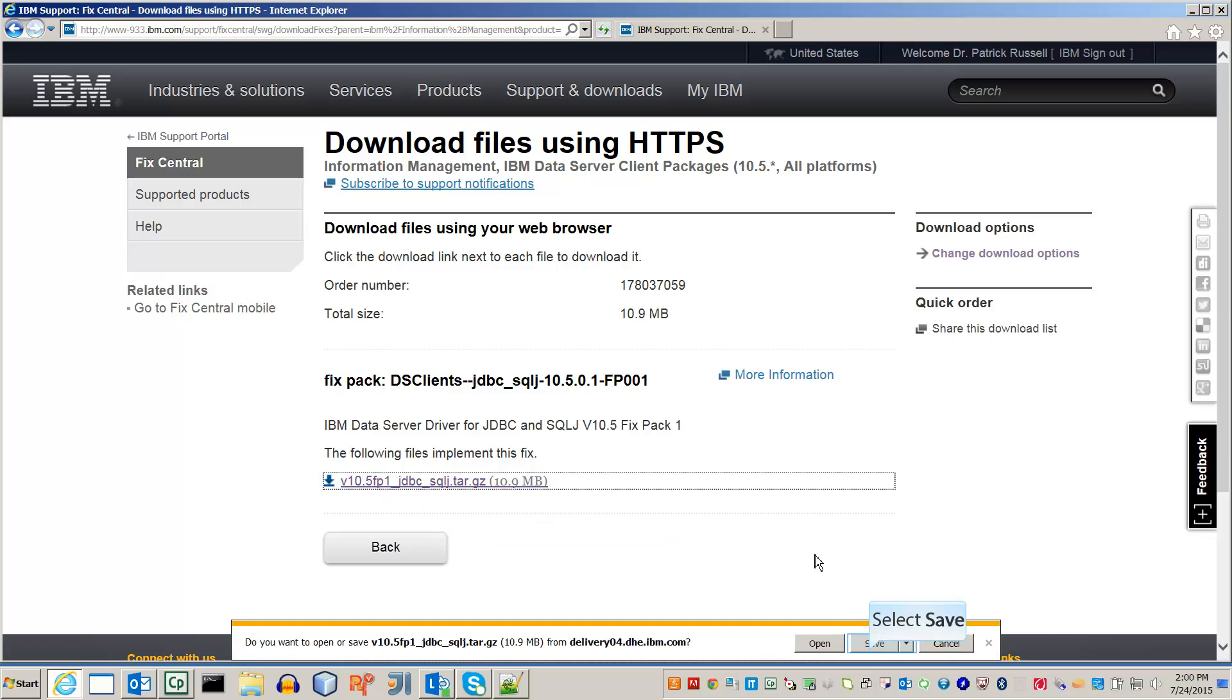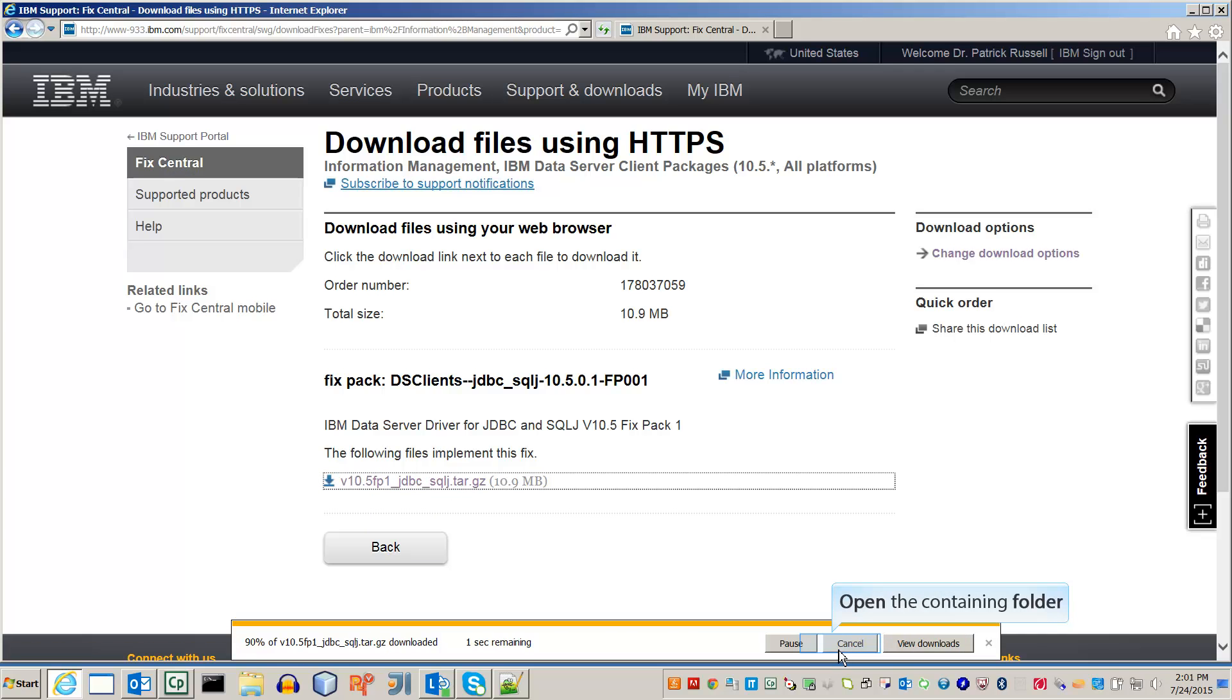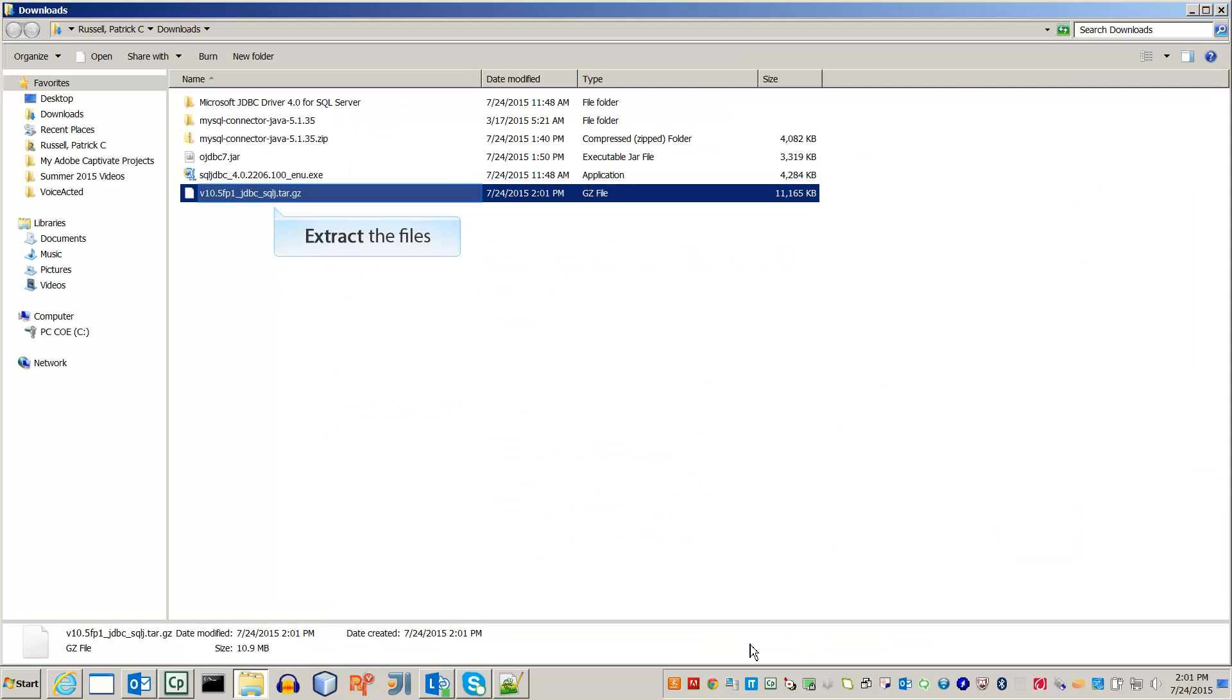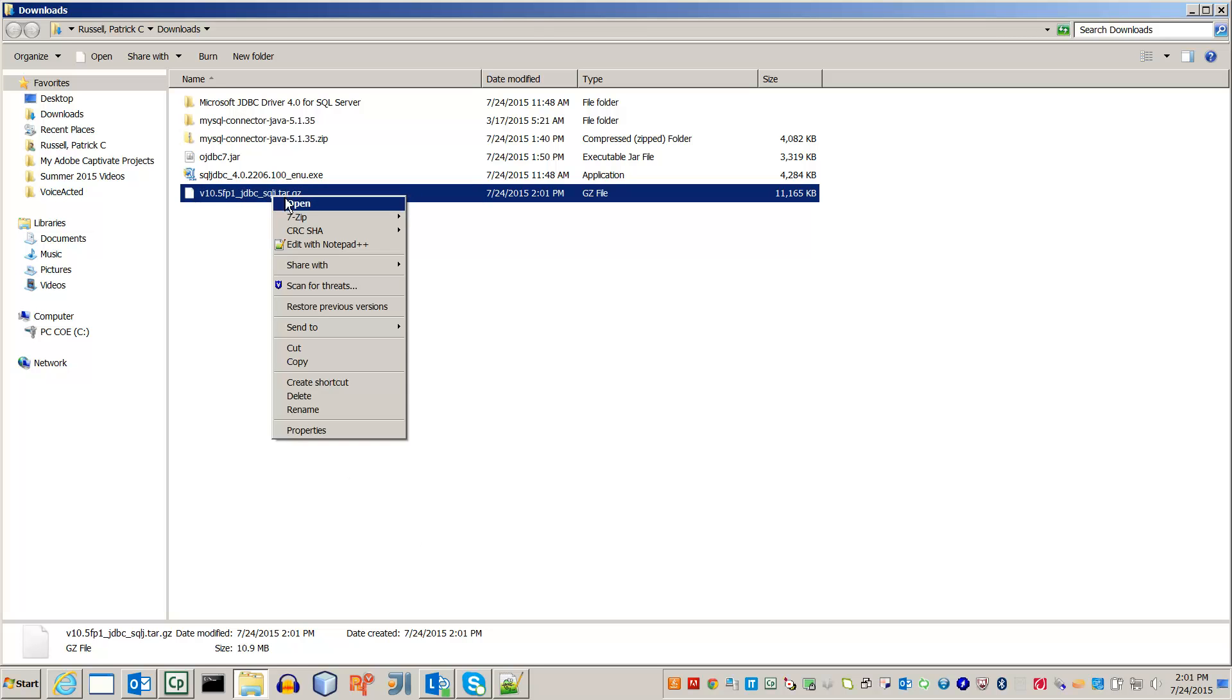Save the file. Then open the Downloads folder. Extract the files within the compressed folder.